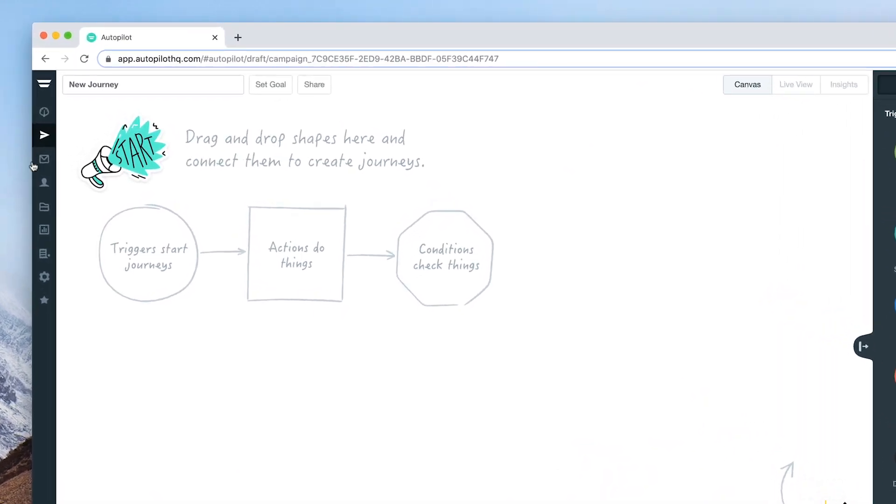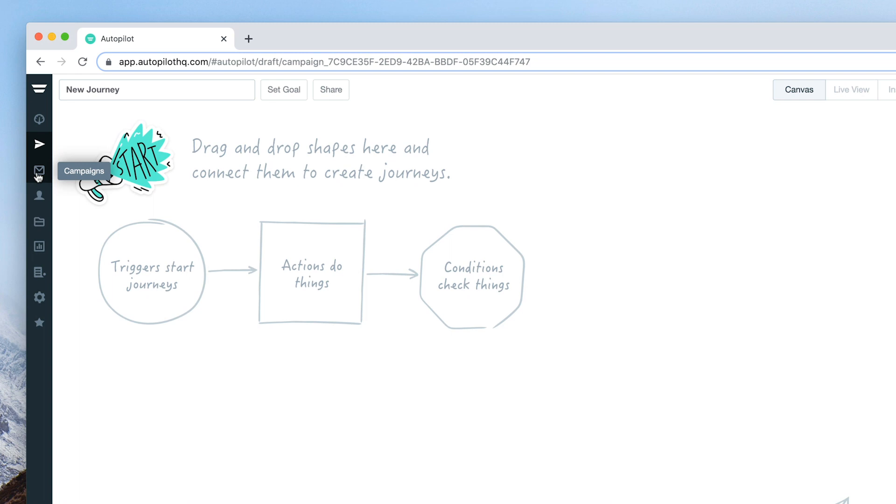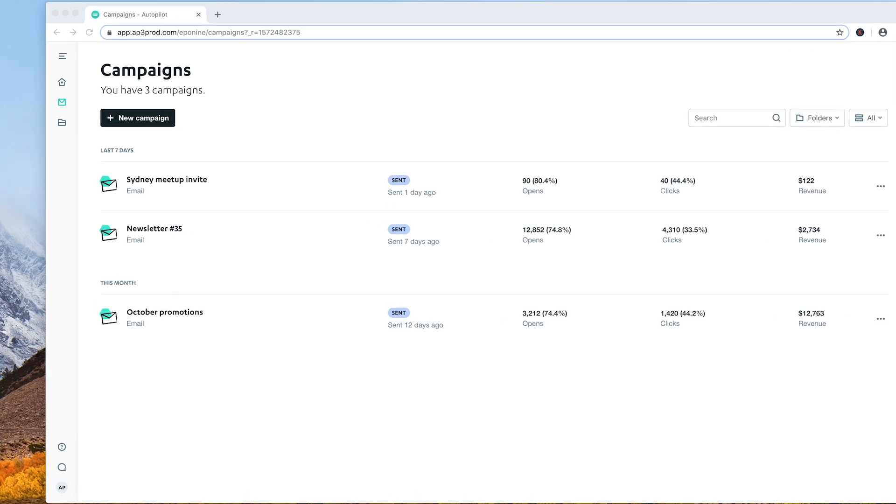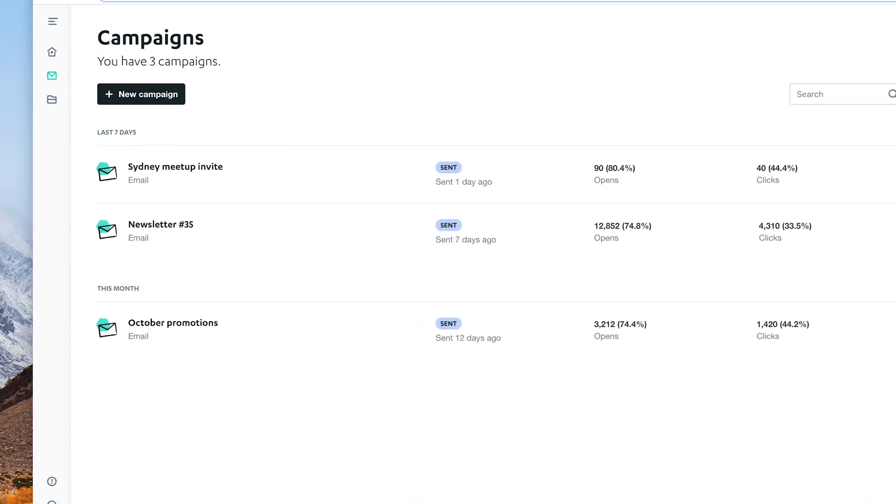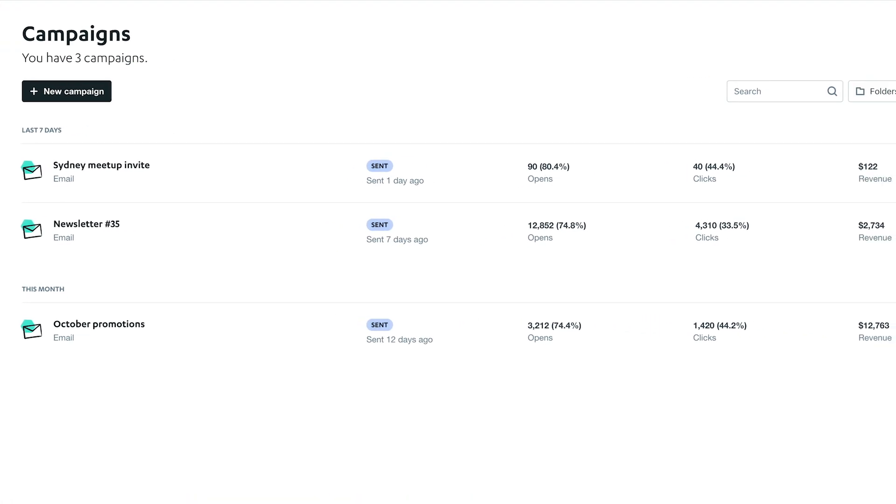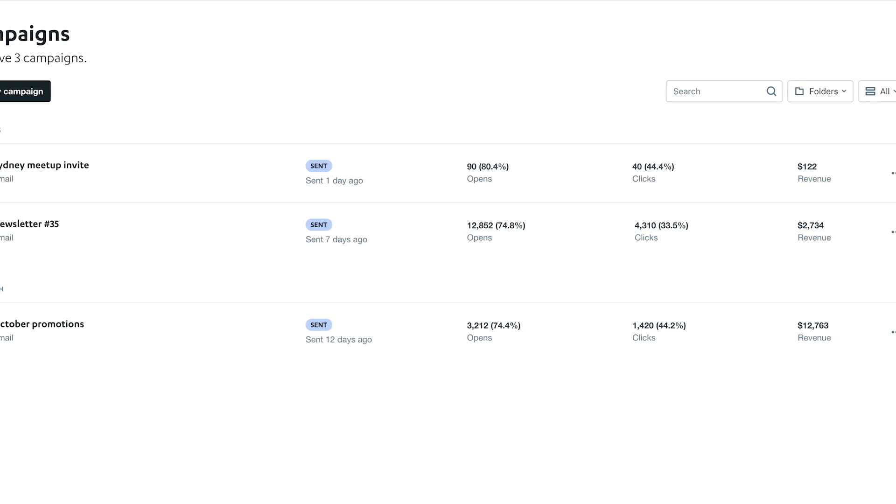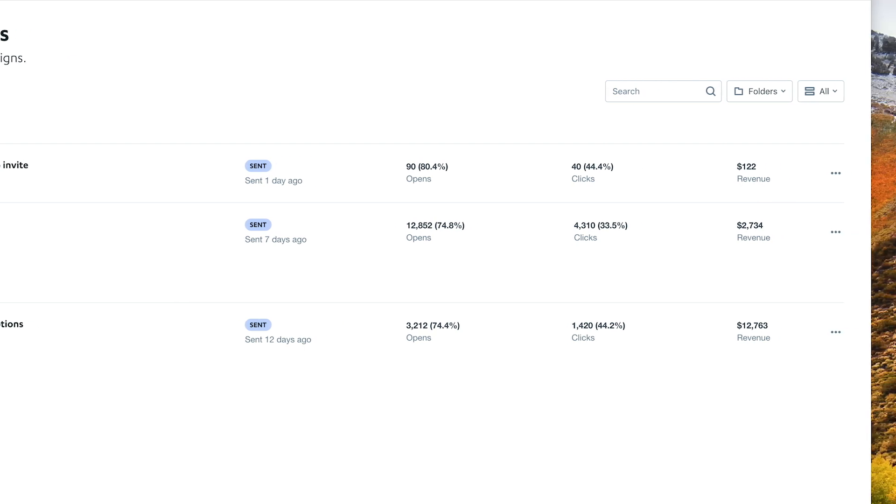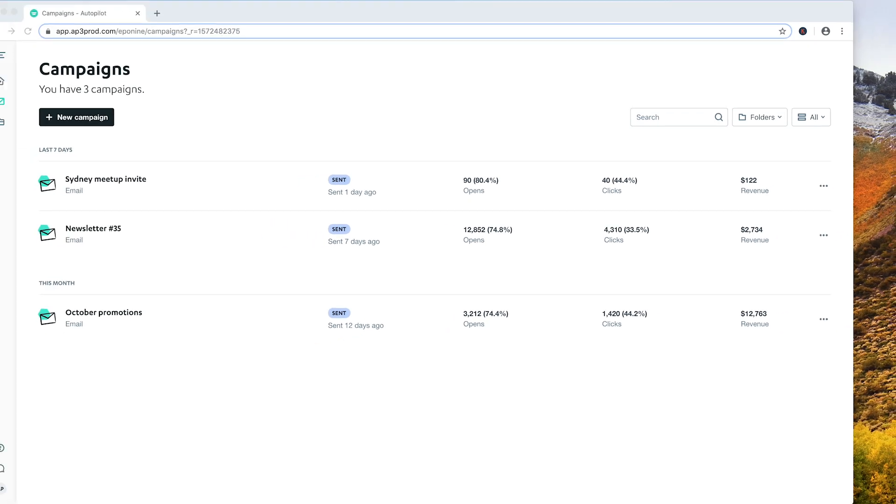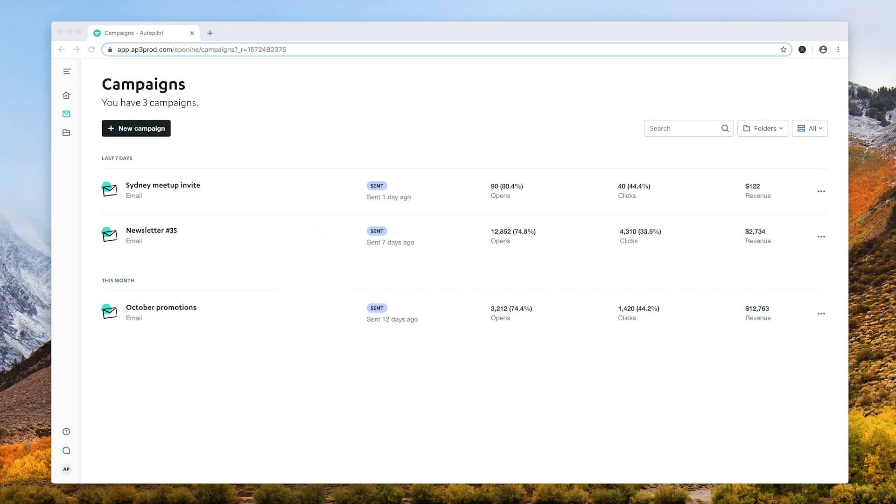To access campaigns, click on the new campaign icon in your Autopilot account. The first thing you'll notice about the new campaign app is it looks completely different to the Autopilot you're using today. That's because it's using our new design interface which we will be rolling out over the coming months.